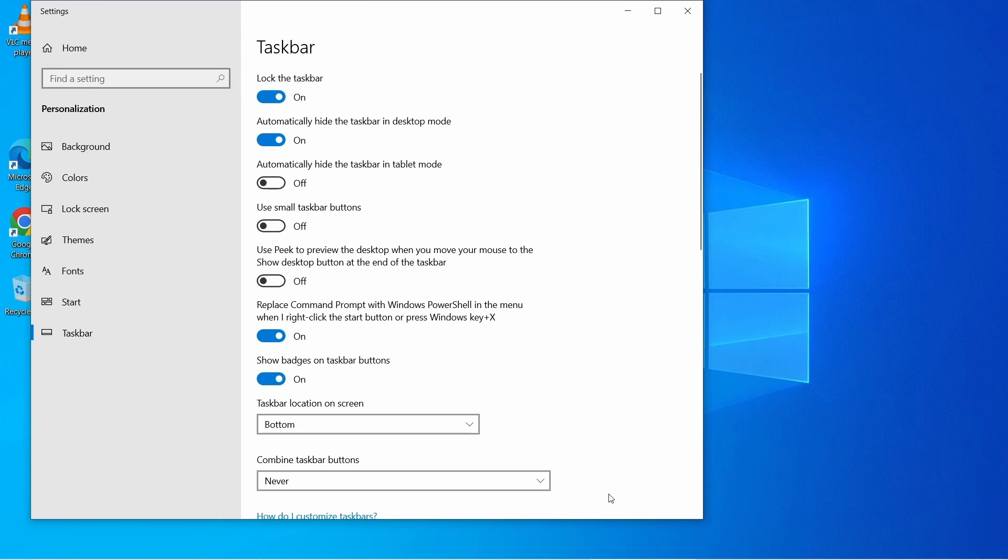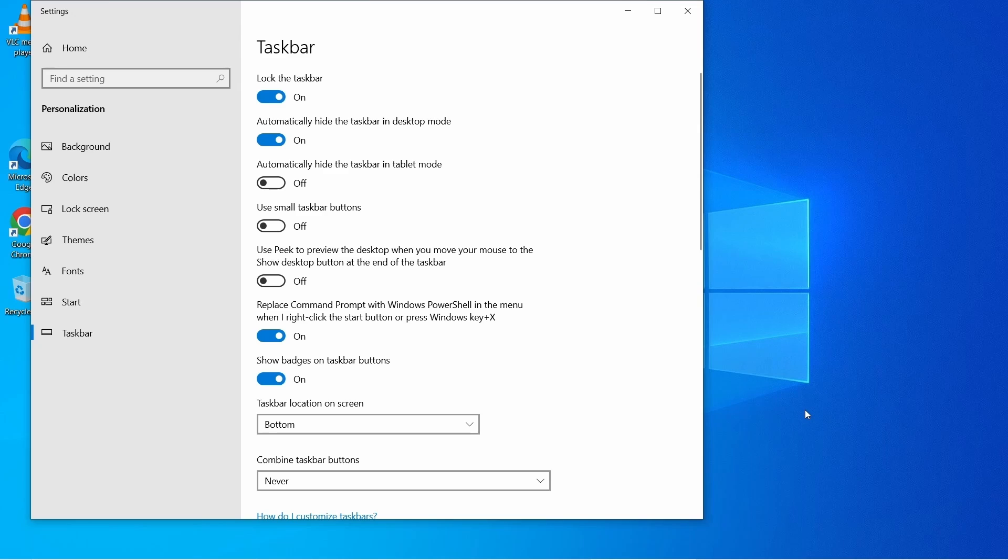Once you enable this option, you will see that the taskbar hides automatically and is no longer visible on screen. This option hides your taskbar when you are not working on it. If you are working on any application, the taskbar will be hidden and you will have more space on screen.